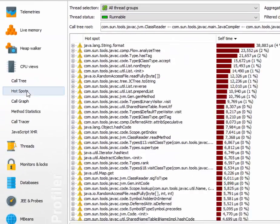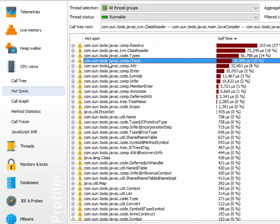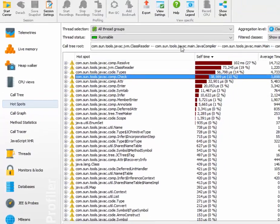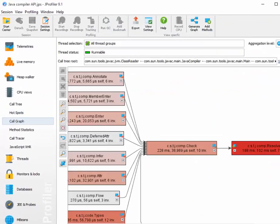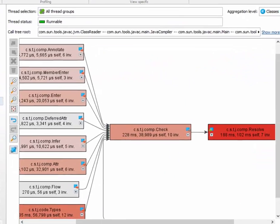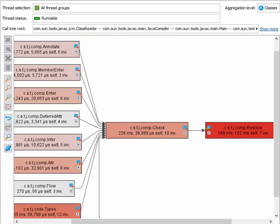When we go to the hotspots view, we select the check class and then switch to the call graph. As you can see, the call graph, just like the hotspots view, also respects the call tree root that we configured in the call tree view.